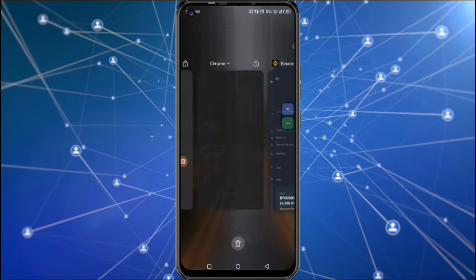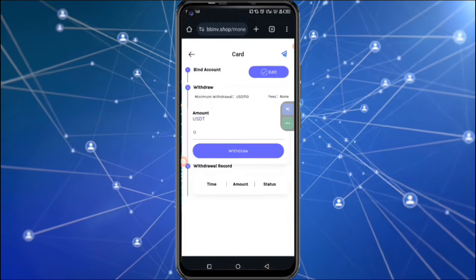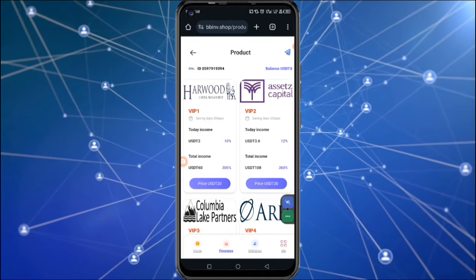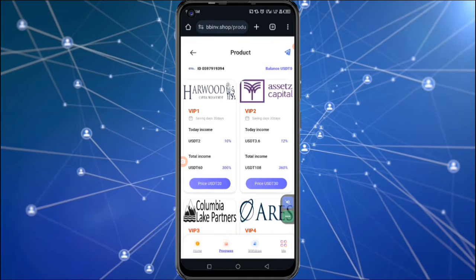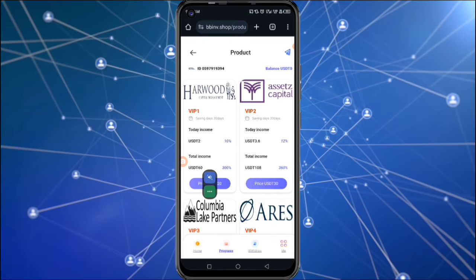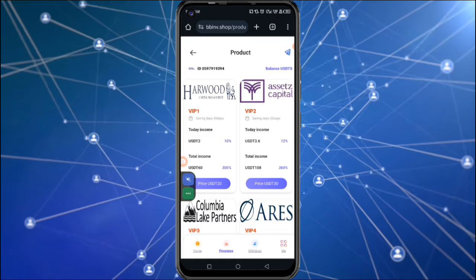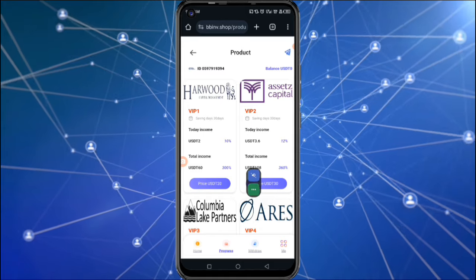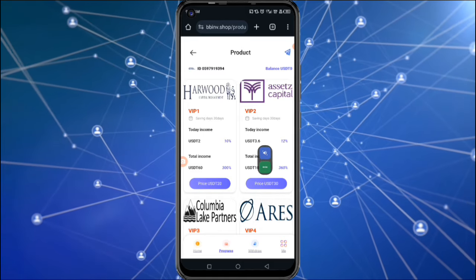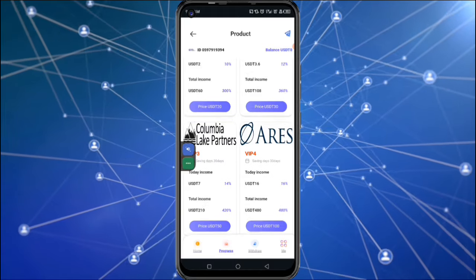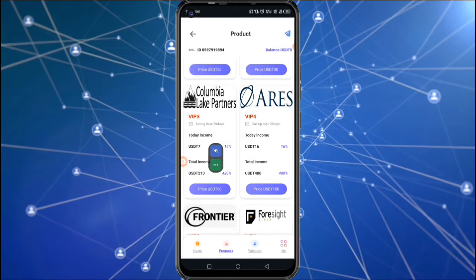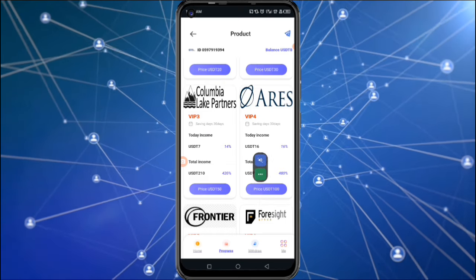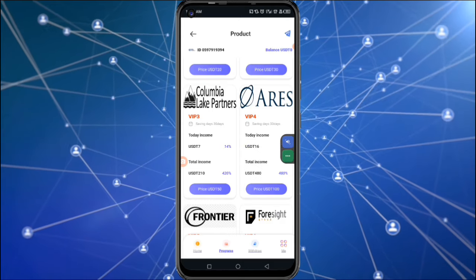Now let me simply show you the same way that you can also make money from this particular platform. This withdrawal was successful, which means that the money has actually reached my account. Now here's how you can make money from this platform: you can start with 20 dollars and cash out 10 percent every day; start with 30 dollars and cash out 12 percent every day; start with 50 dollars and cash out 14 percent every day; or start with 100 dollars and cash out 16 percent every day.